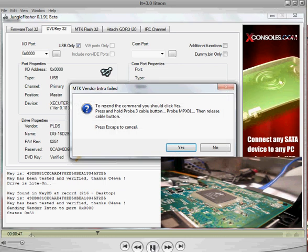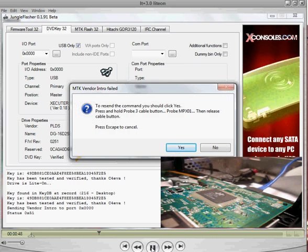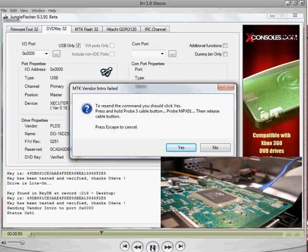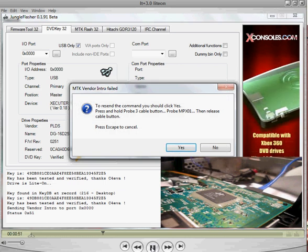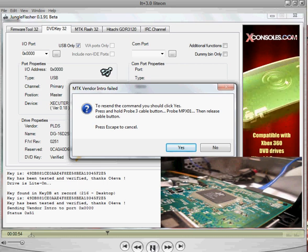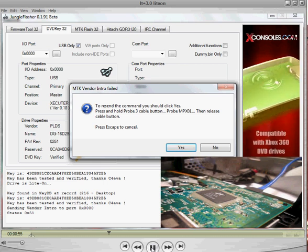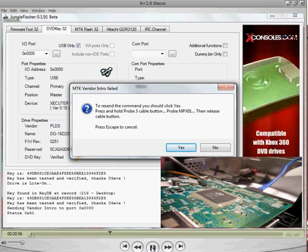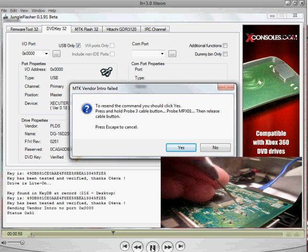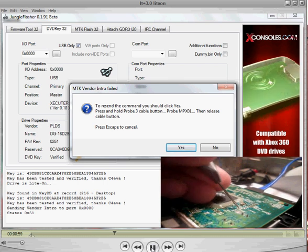What I'm going to do, instead of turning the power off, probing it, and turning it back on, I probe it first. Turn the power off, and then turn it back on. So, I'm going to probe it at the MPX-01, right there.